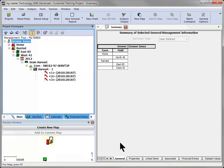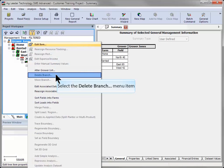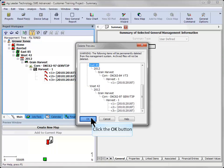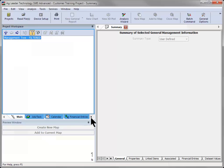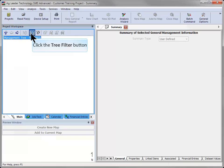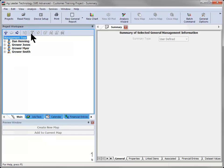You can now easily delete only the data that is displayed by right-clicking on each grower's name and choosing delete branch. Click OK in the delete preview dialog. This will only delete the data that is currently being displayed in the filtered management tree, and once complete, simply click the tree filter icon again and all other data will once again be displayed.